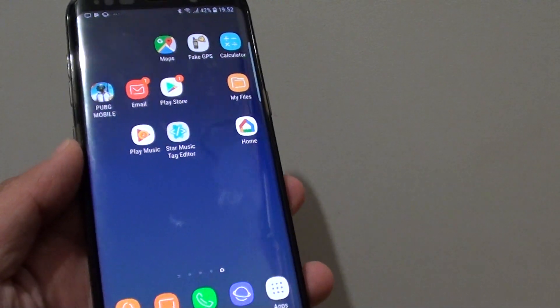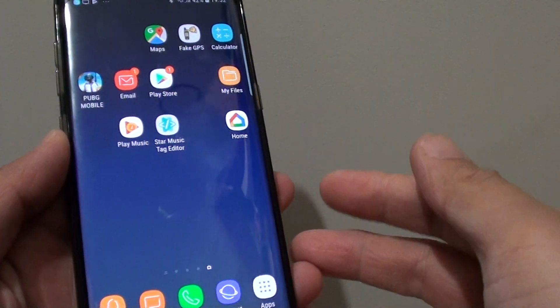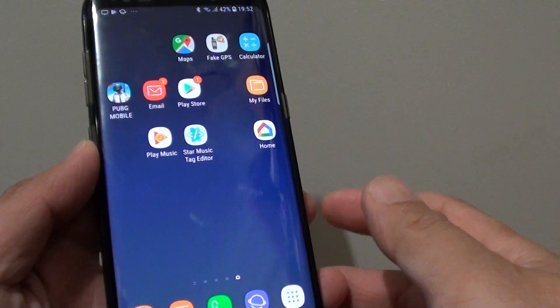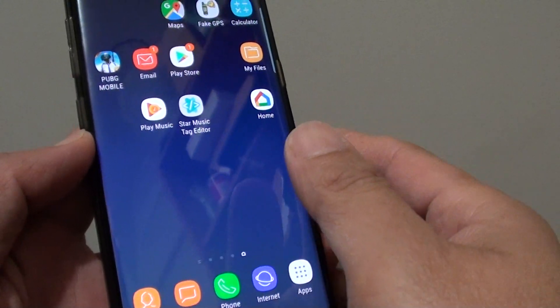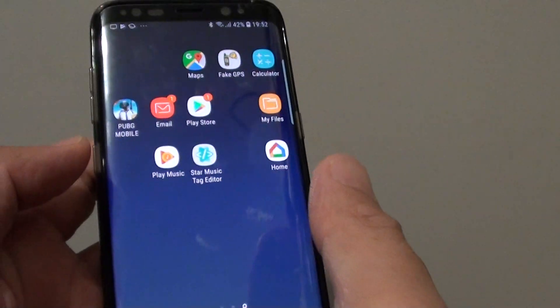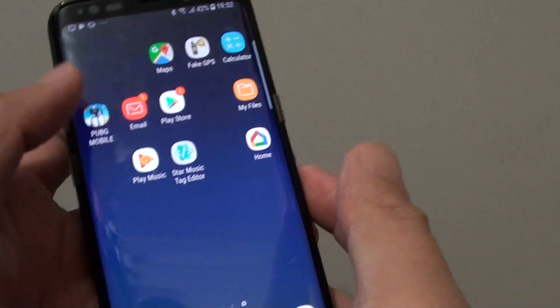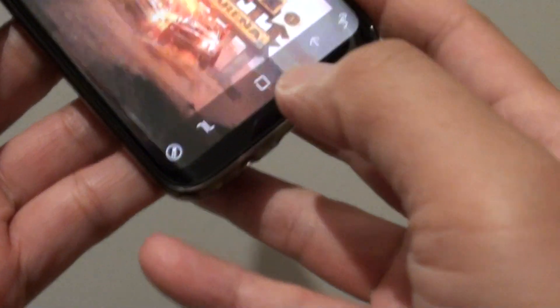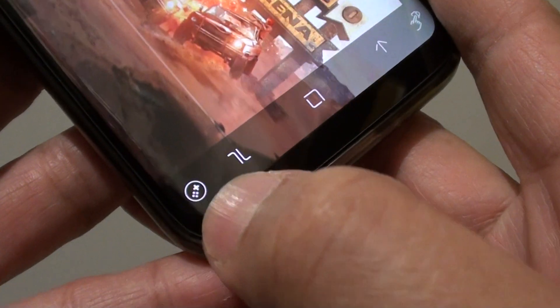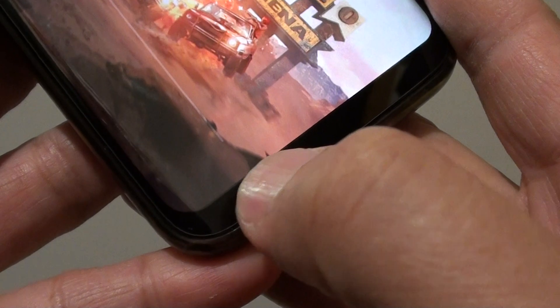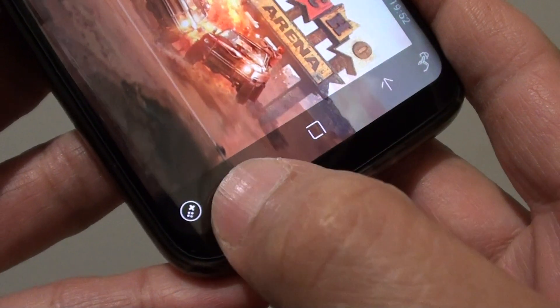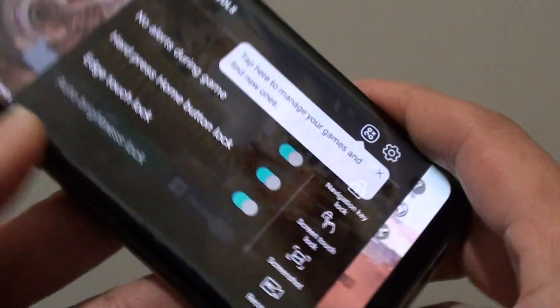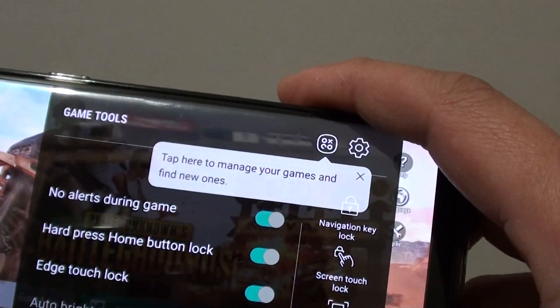How to find the missing game tool on your Samsung Galaxy S8. When playing a game, you might want to access the game tool. First, you need to stop the game that you're playing. The game tool is down here, right next to the recent key at the navigation bar at the bottom. If you tap on that, you can see the game tool will come out.